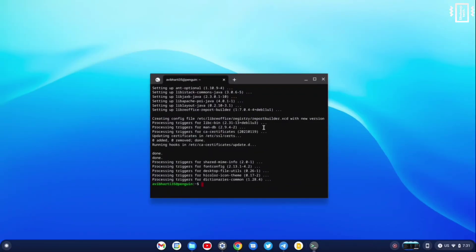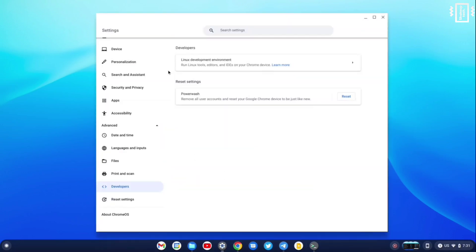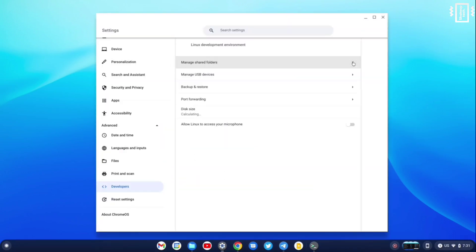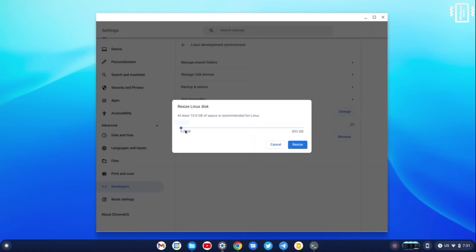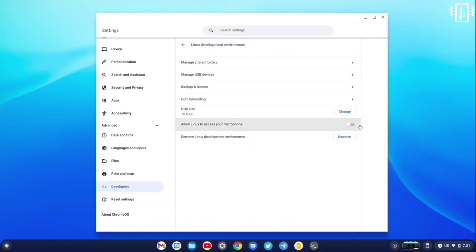So some other options that we get for the Linux subsystem: if you go into the settings, you can see we can actually resize. So if you think the 10 GB is too low, you can actually increase the size.